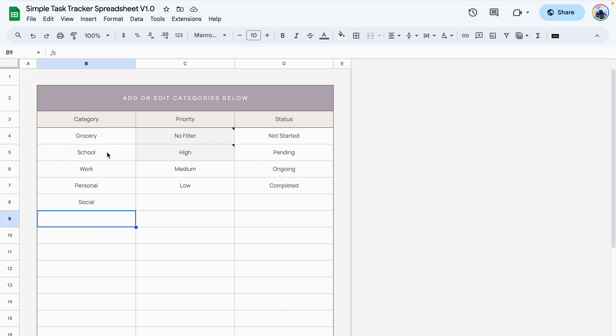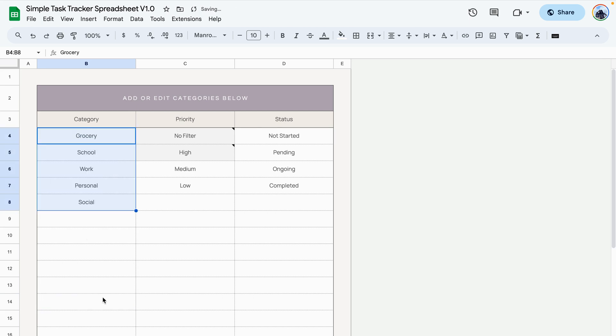It comes pre-filled with these categories but you're welcome to delete them all and add your own specific categories. The same applies for the priority and the status.